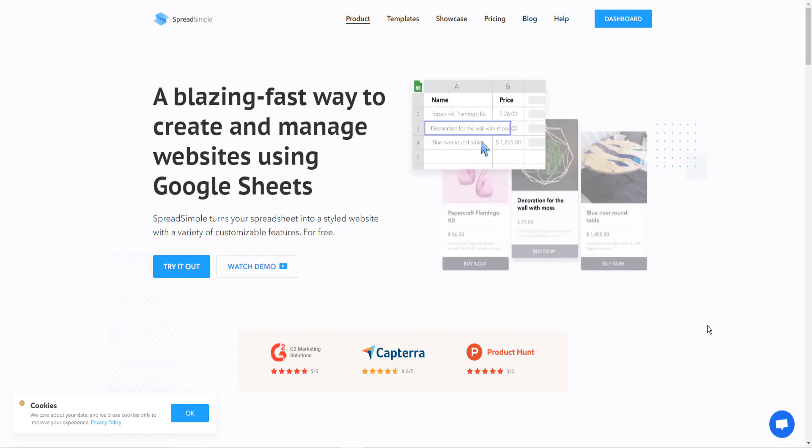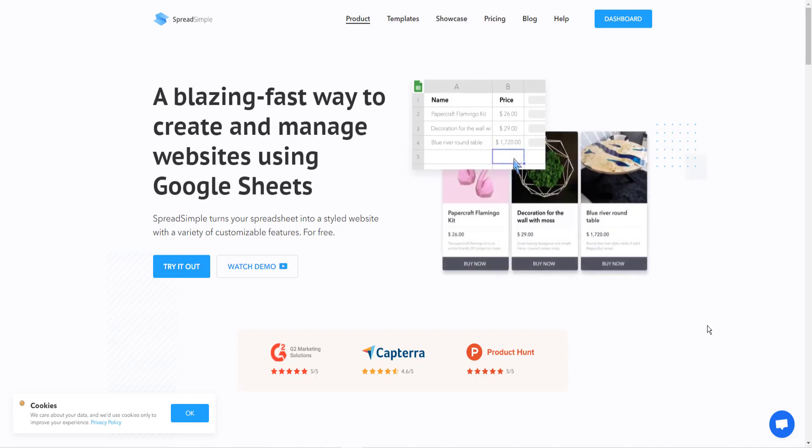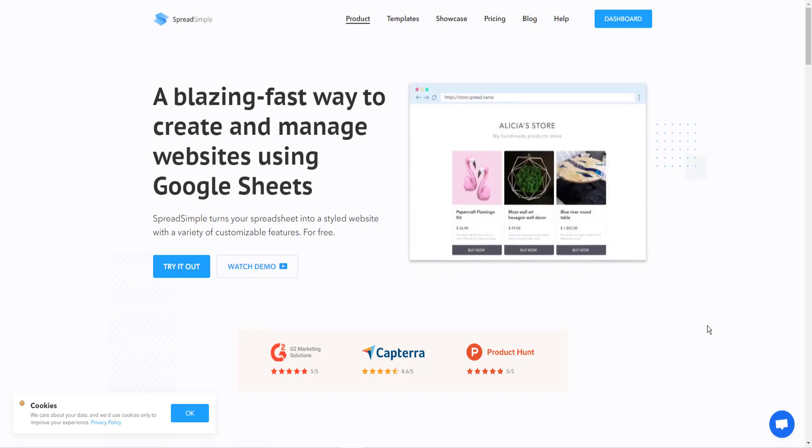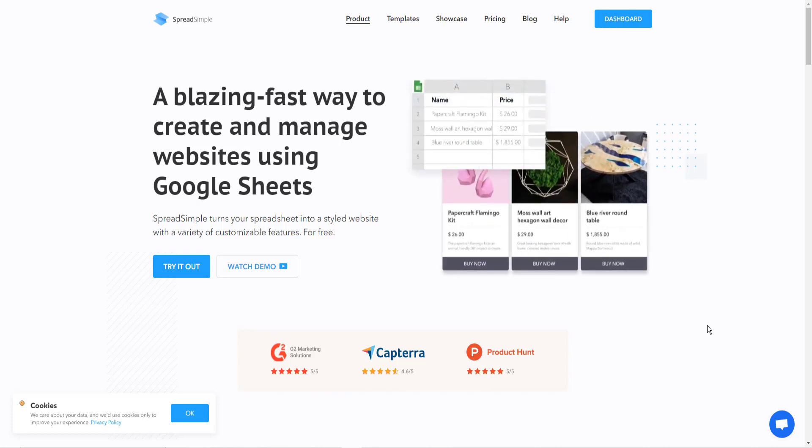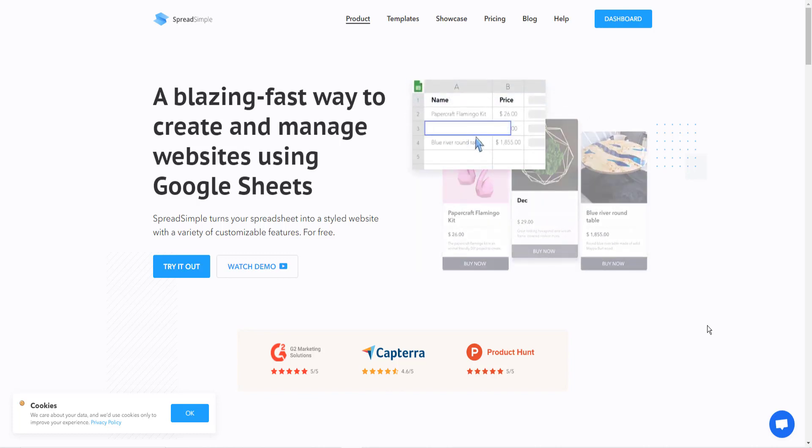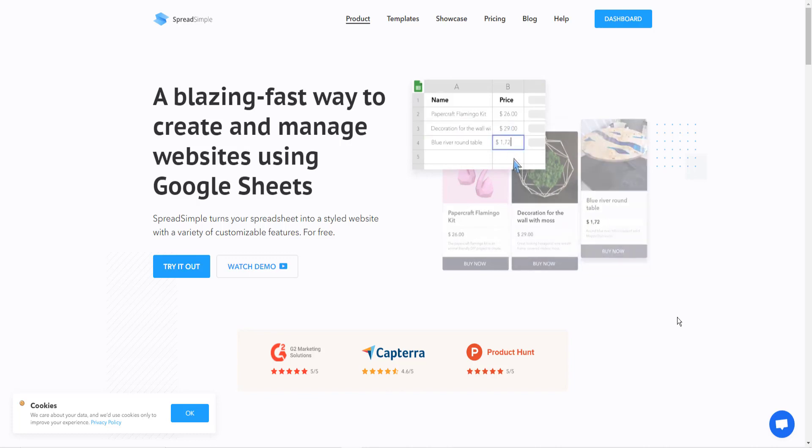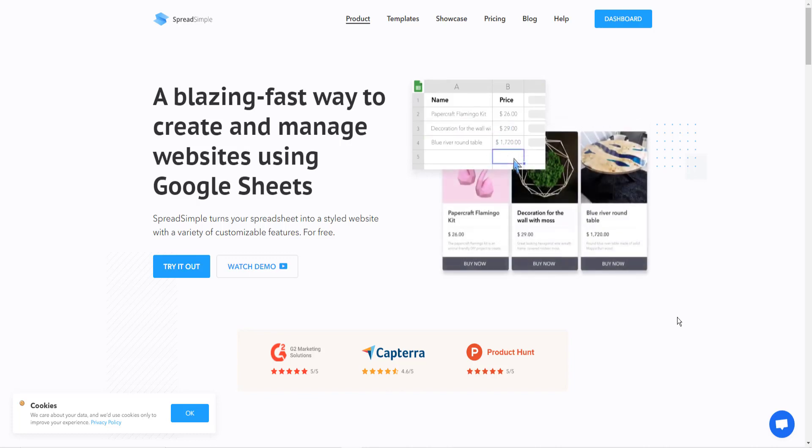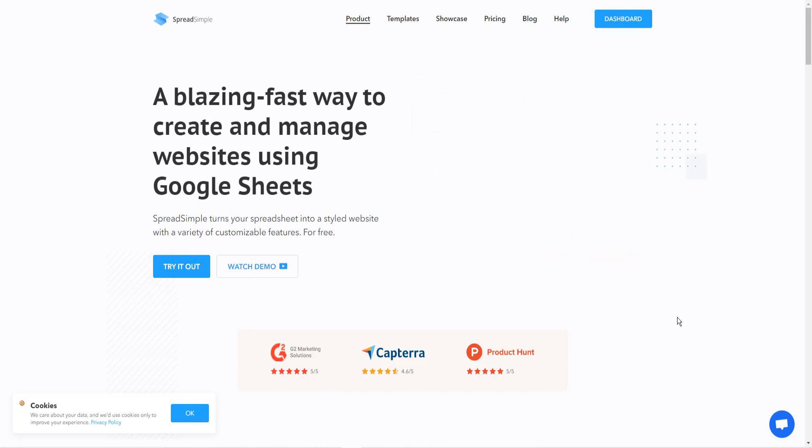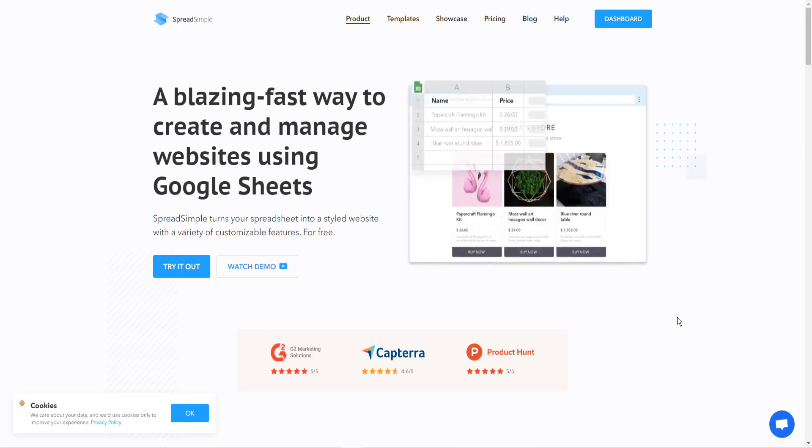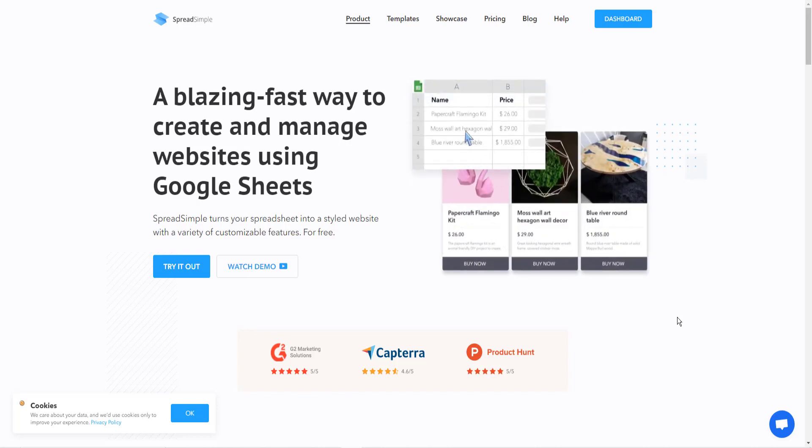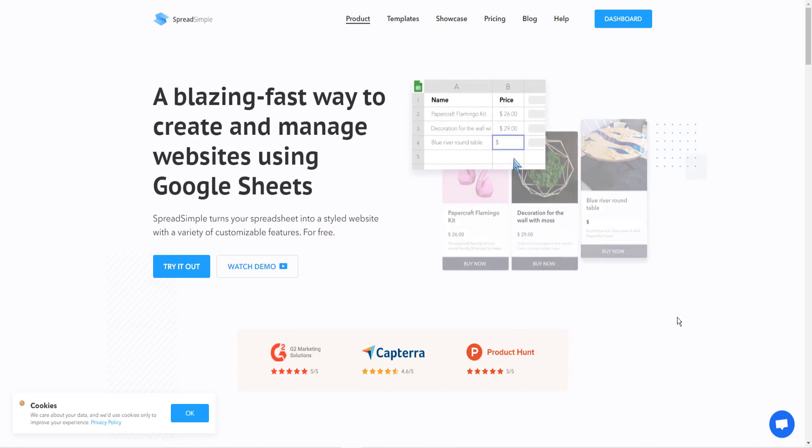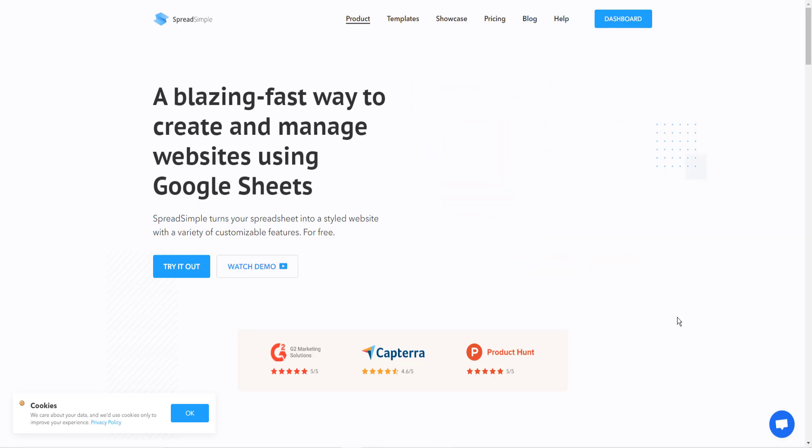Okay, the last page builder I want to talk about is the newest one to my collection, and it's called Spread Simple. Spread Simple is a whole different type of page builder. It doesn't require any WordPress. It only requires a spreadsheet.